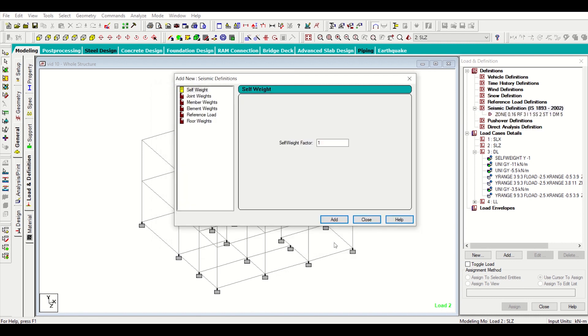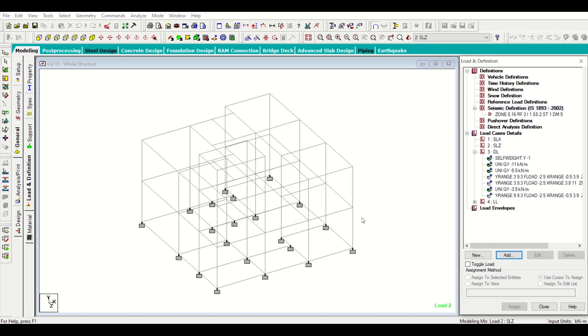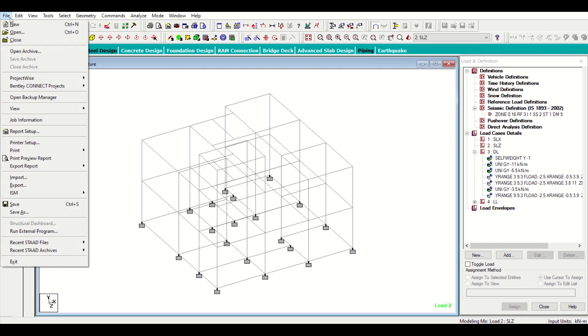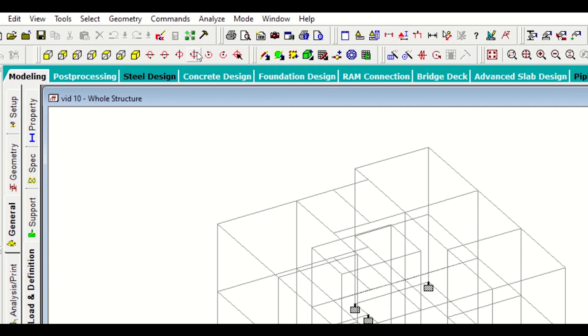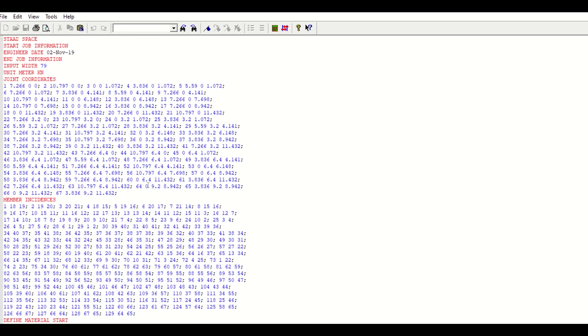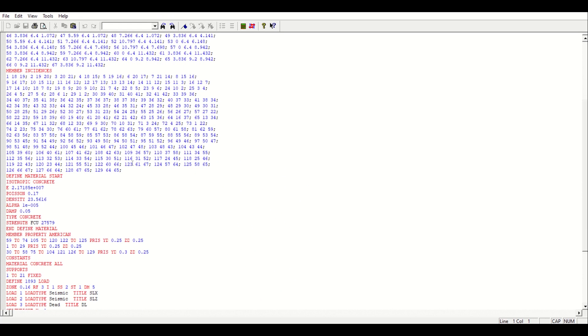I'll just click on generate and then I'll click on add. I'll not use this now, I'll just click on close. So as you can see that my seismic definition has been done. The remaining part will do in the STAT editor. Before going to the STAT editor I'll just save my model.